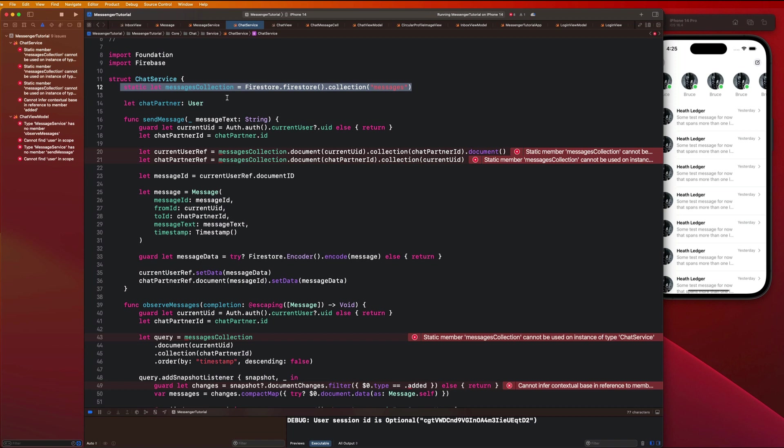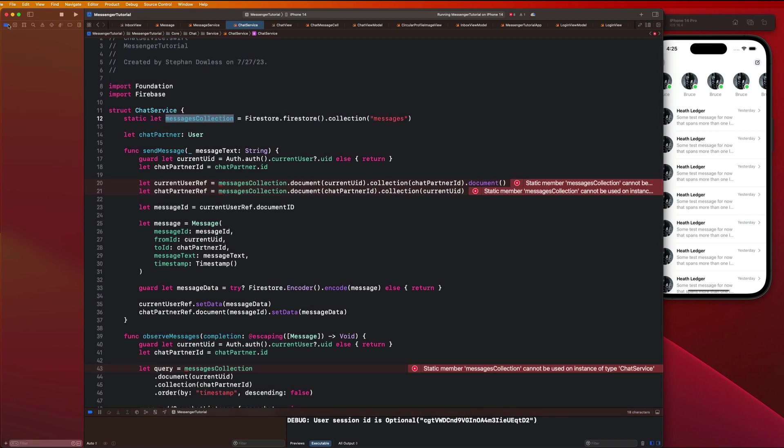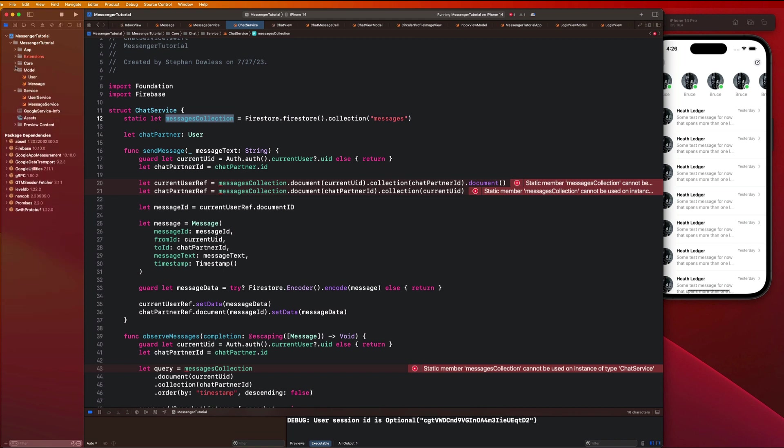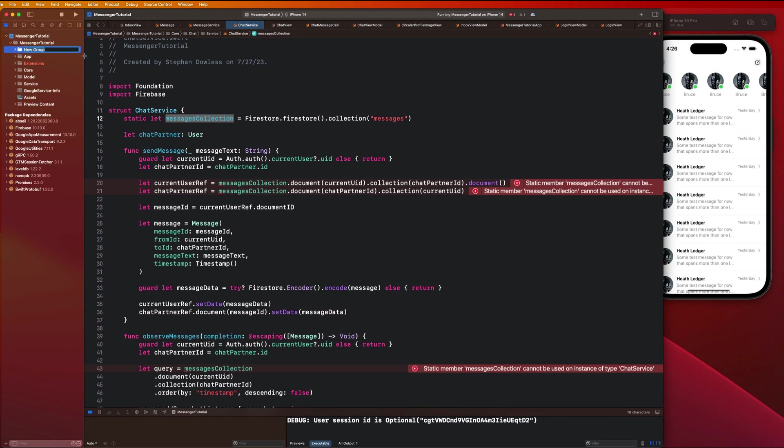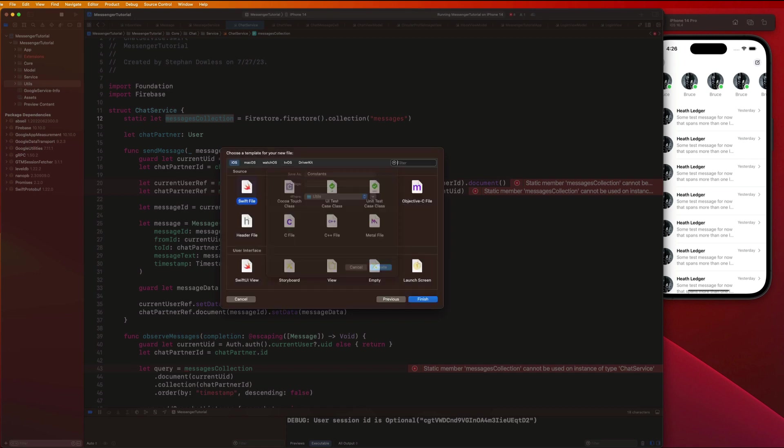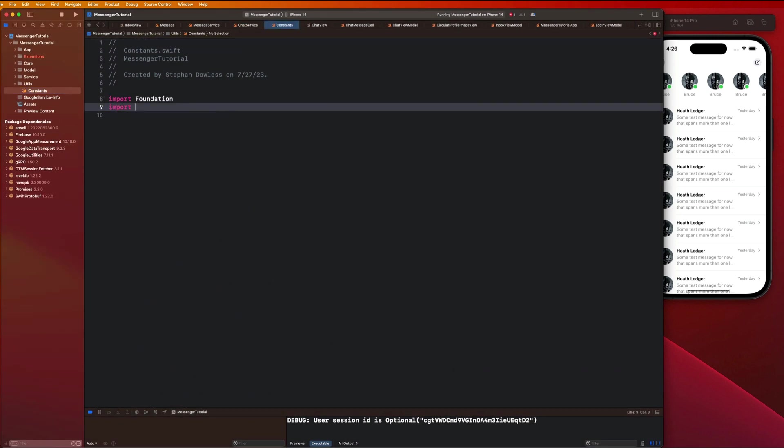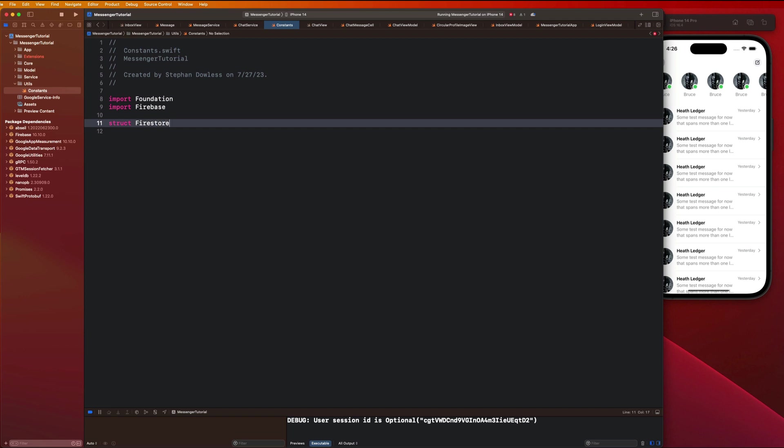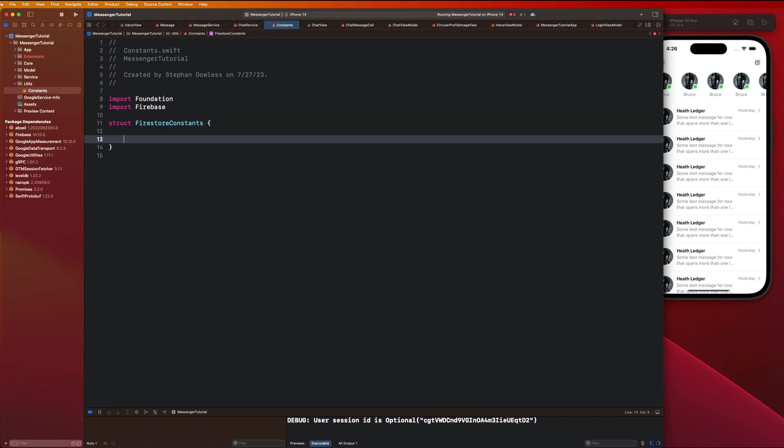The next thing I want us to do before we talk about those changes is remove this messages collection. I want us to create a constants folder where we're gonna store all of our Firebase database collections. Let me collapse that core folder really fast. I want us to go up to the top and make a new folder called utils. Let's put that right below our service folder and make a new file here called constants.